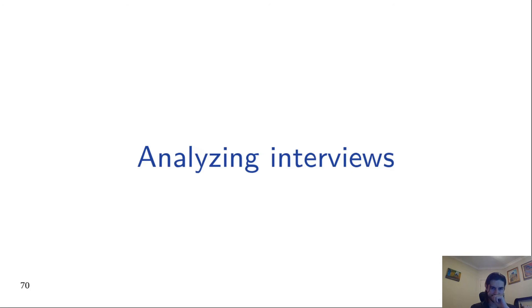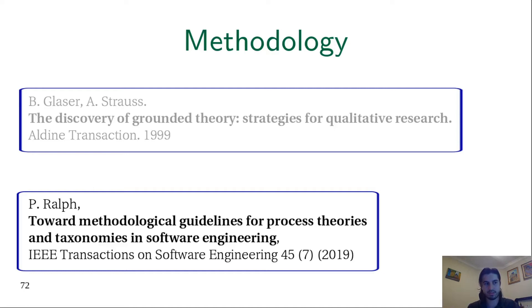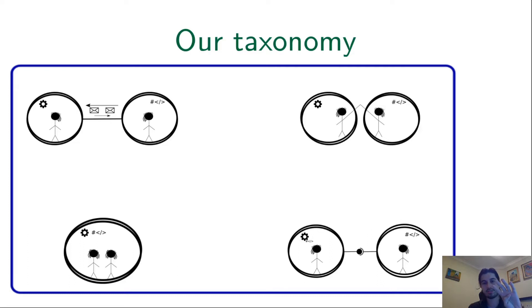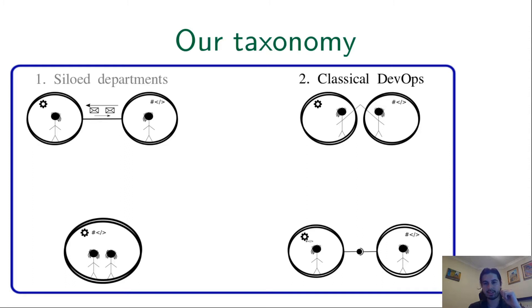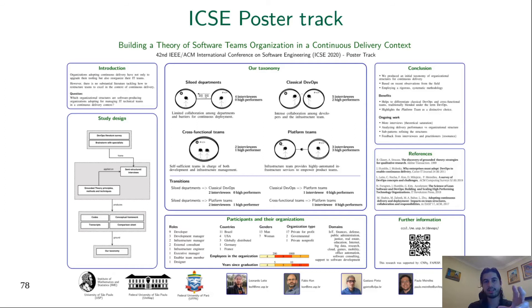To analyze interviews, we employed grounded theory, a rigorous and systematic methodology used for researching software engineering. We also followed the guidelines prescribed by Roth for building taxonomies. In this way, we got our taxonomy with four organizational structures: silo departments, classical DevOps, cross-functional teams, and platform teams. By the way, the presentation of this taxonomy is the subject of our poster presentation in the ICSE poster track of this year. And this is our poster.